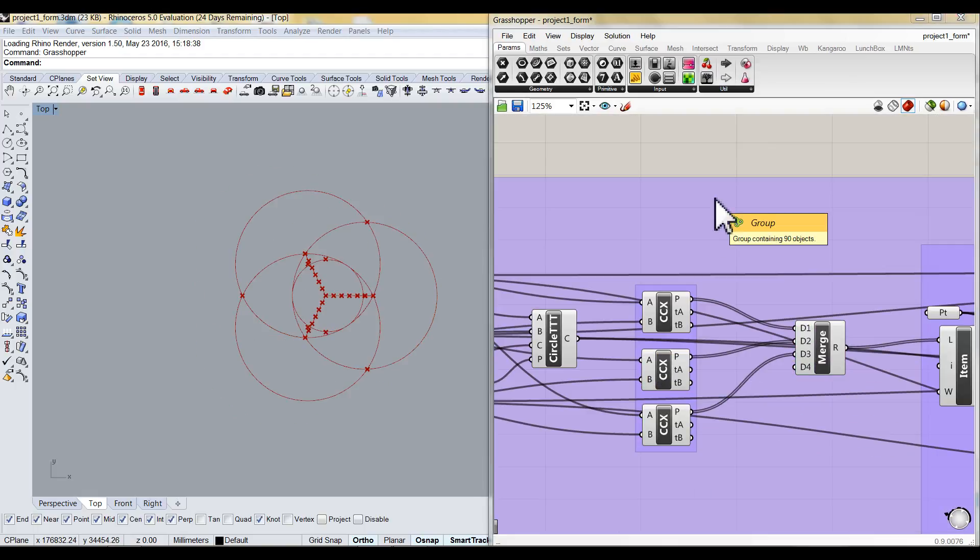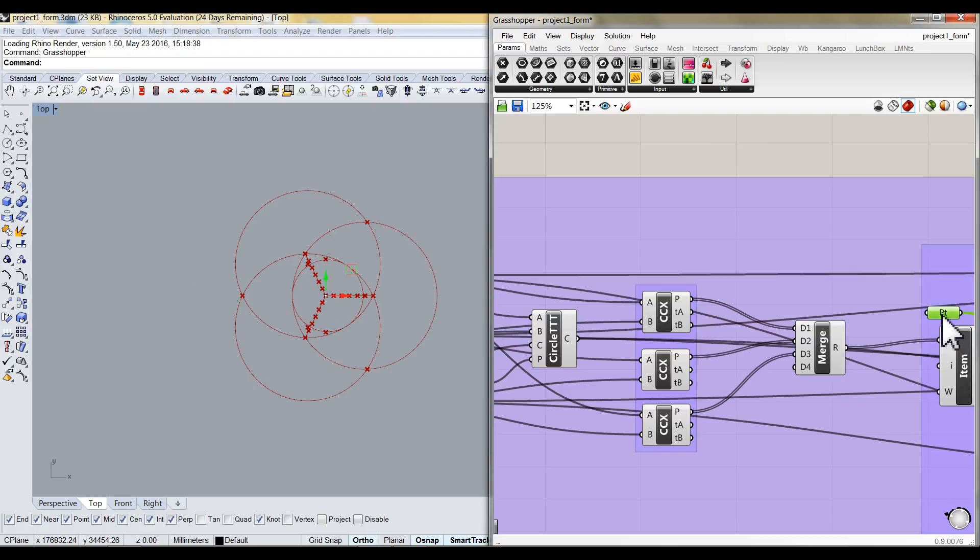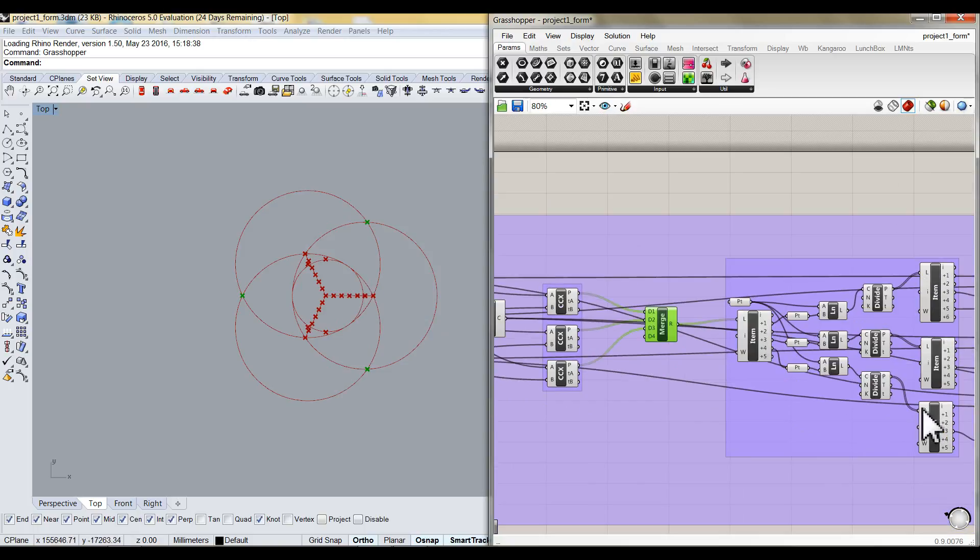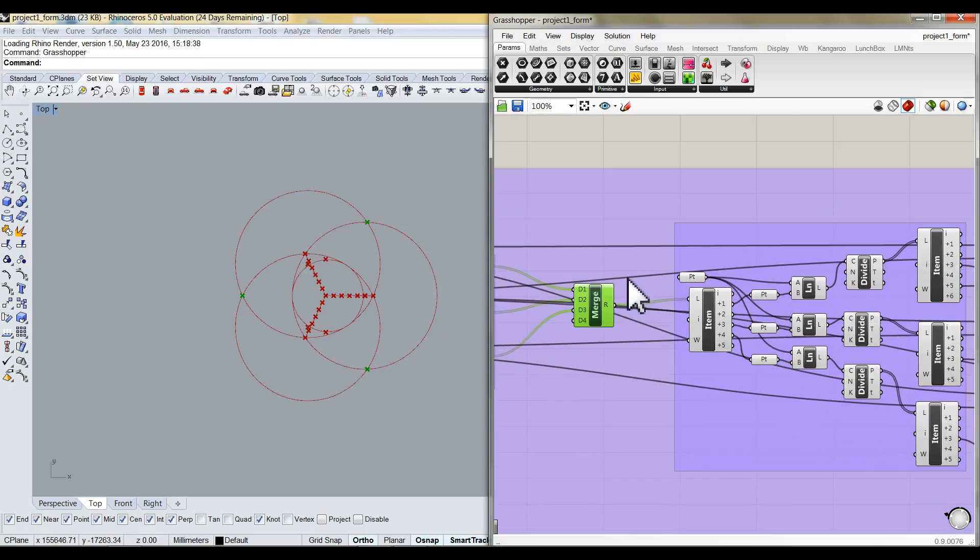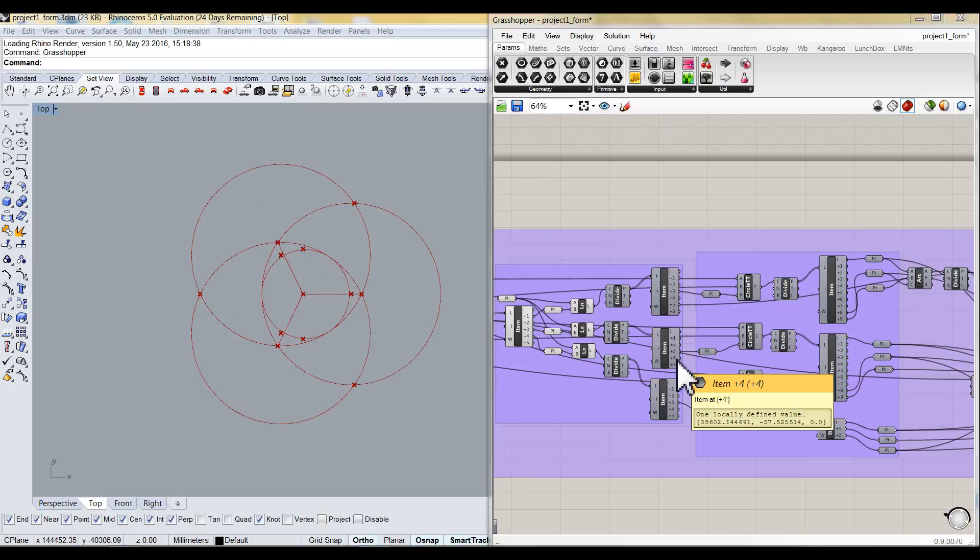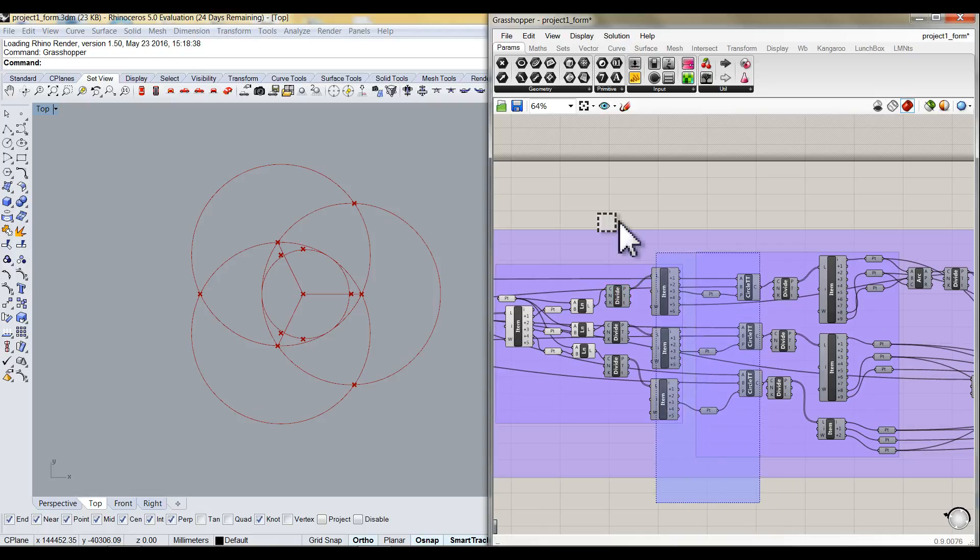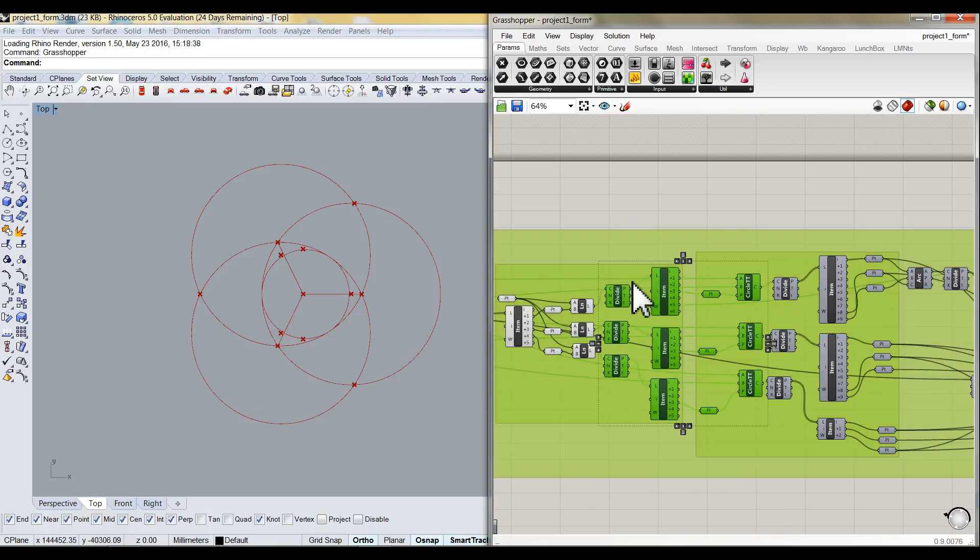Then I connect the midpoint and the intersection point to create a line. Next, I divide these three lines and choose the midpoint to create three new same circles.